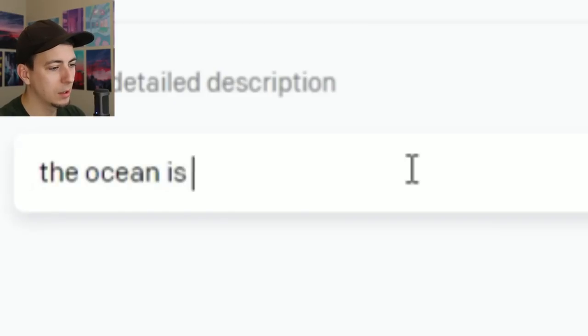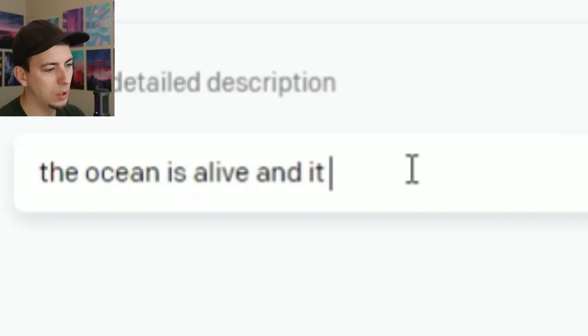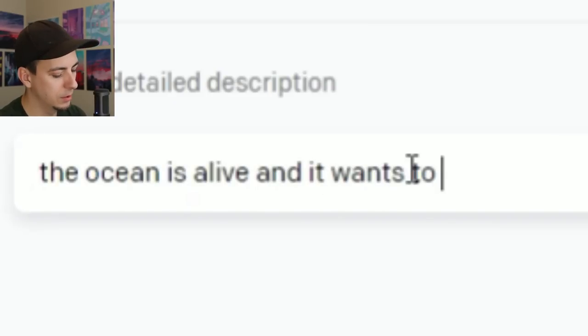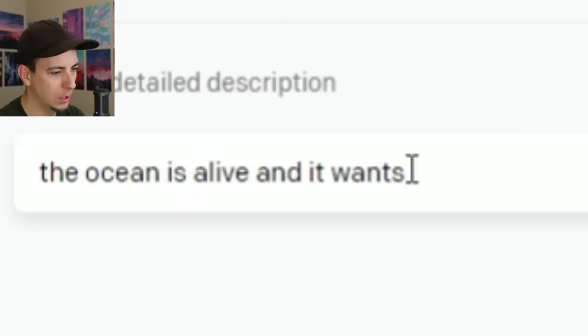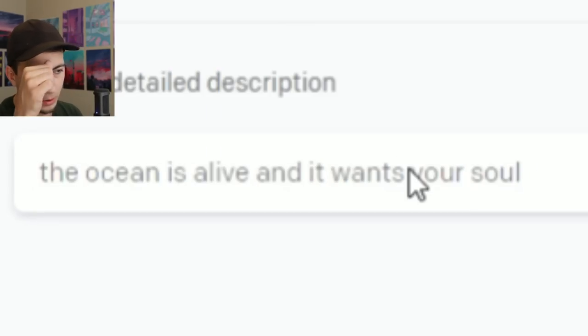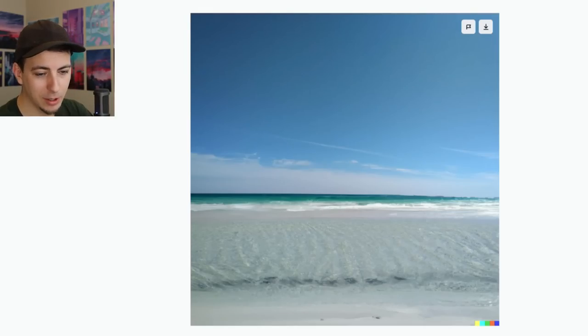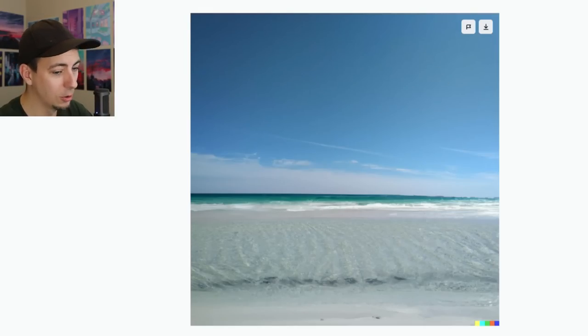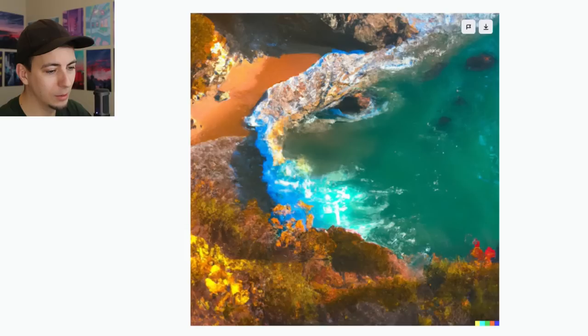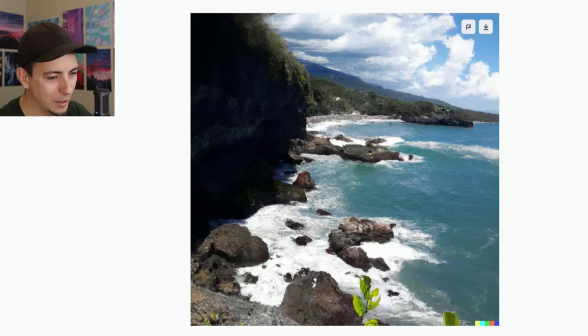The ocean is alive and it wants to lick your feet — and it wants your soul. It's kind of just true anyway, so it should just be a picture of the ocean — no changes needed. And look at that, it's just a picture of the ocean. Even the AI knows that the ocean is already alive and wants your soul. This is nice — this is just a real photo. AI is getting a little lazy here, like it just went on Google Images for this one.